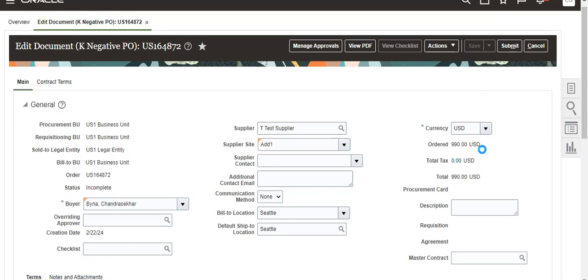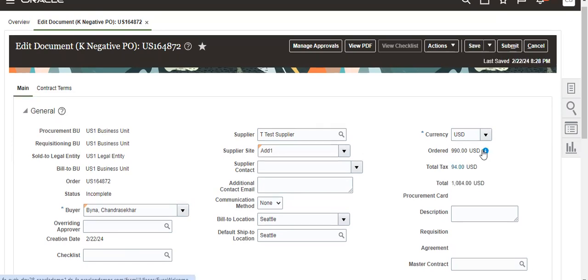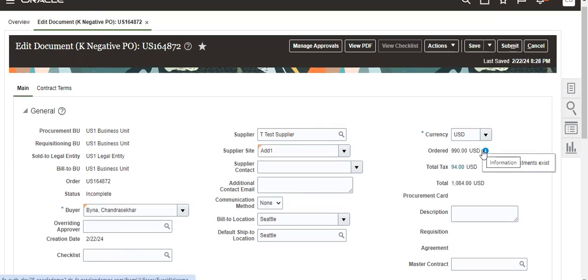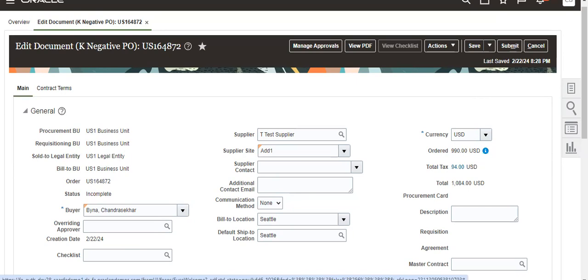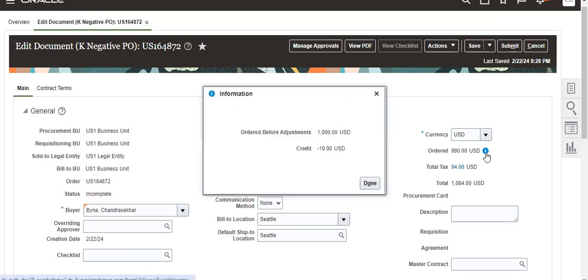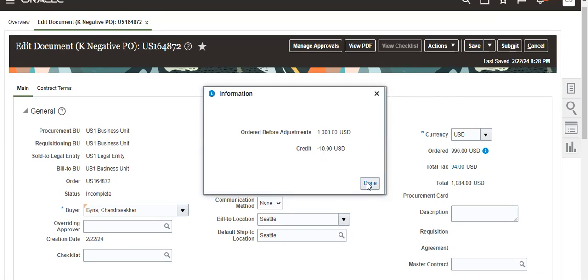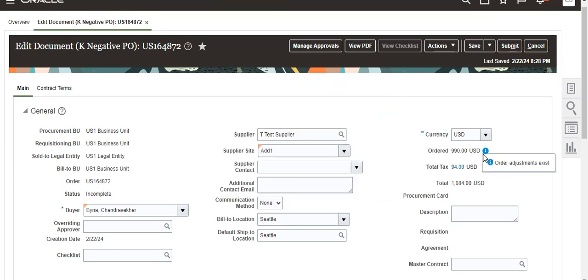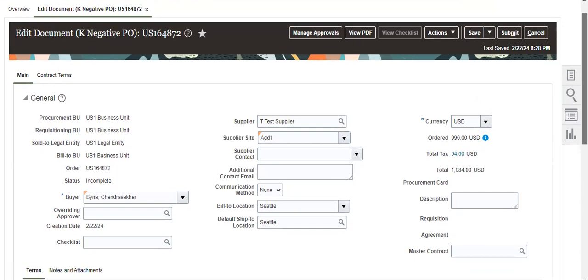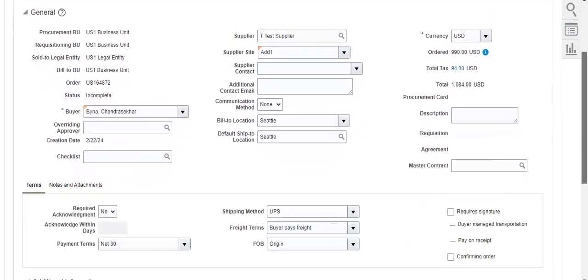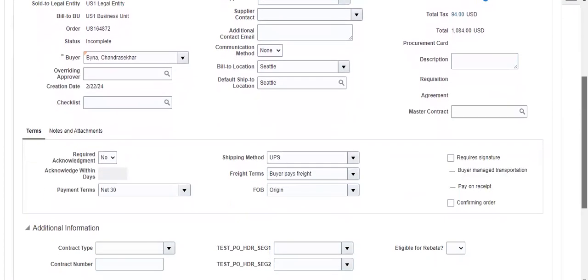The requirement is how to create credit lines on the PO. The feature is coming from 23B but is fully enabled from 23D. It will show the credit line. We can use this feature from 23D.